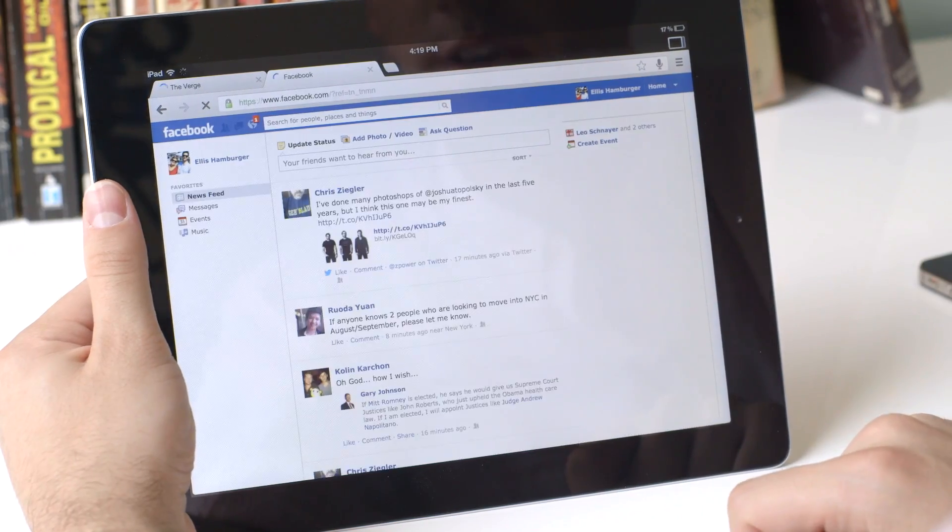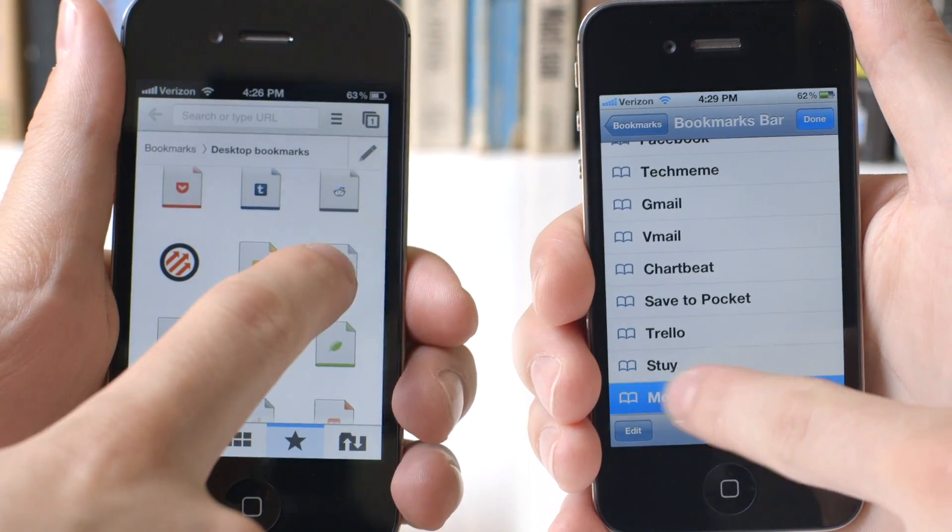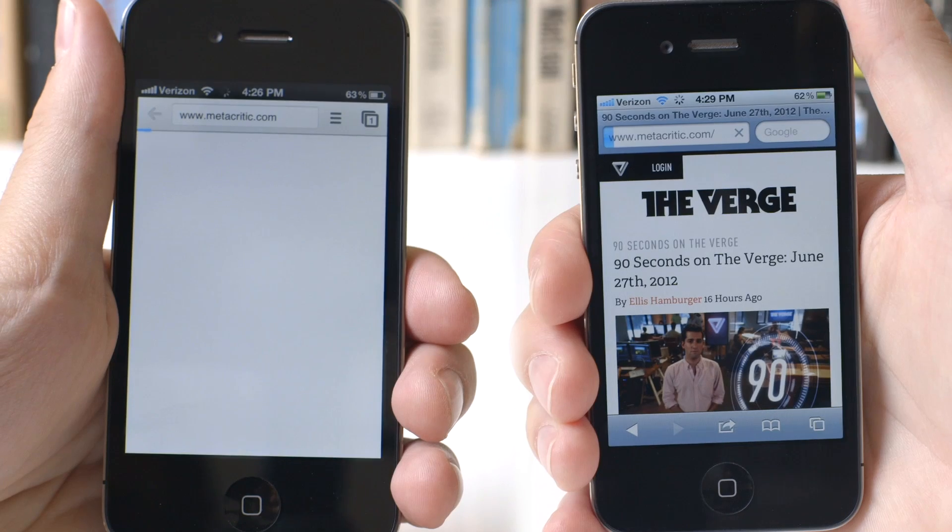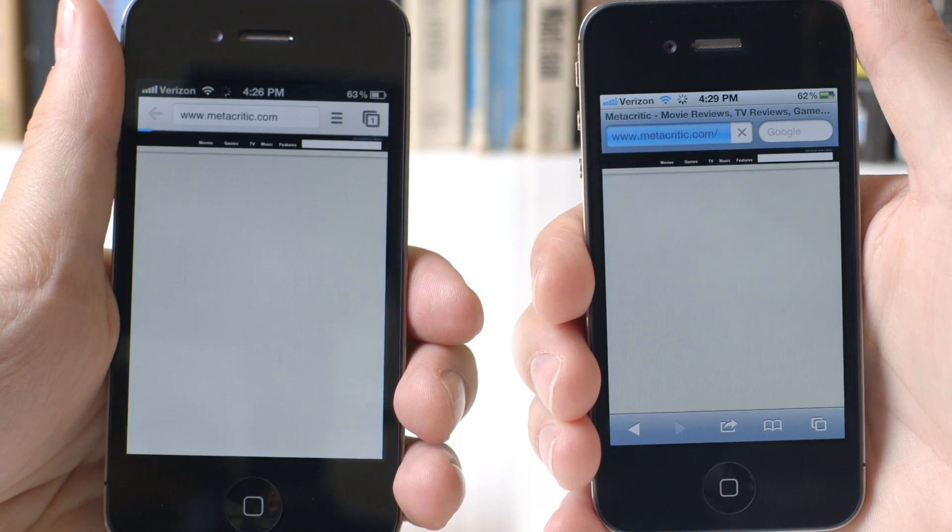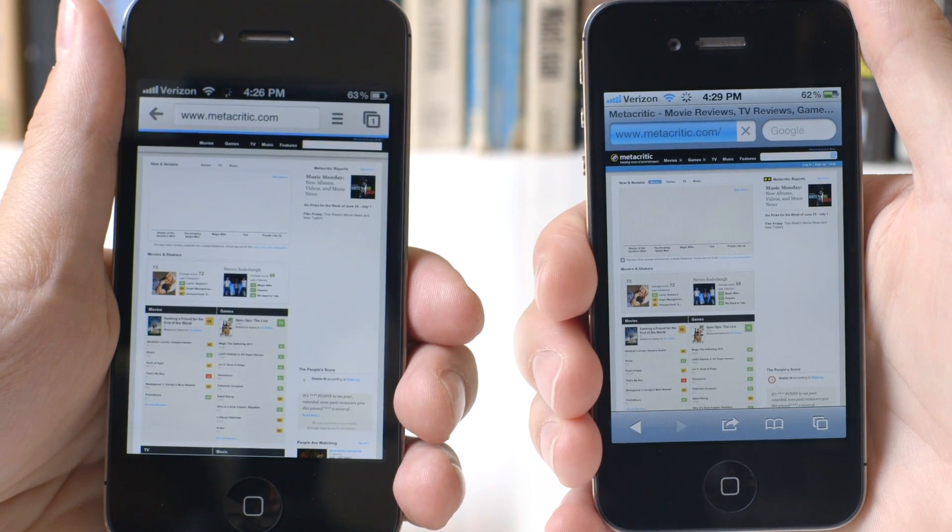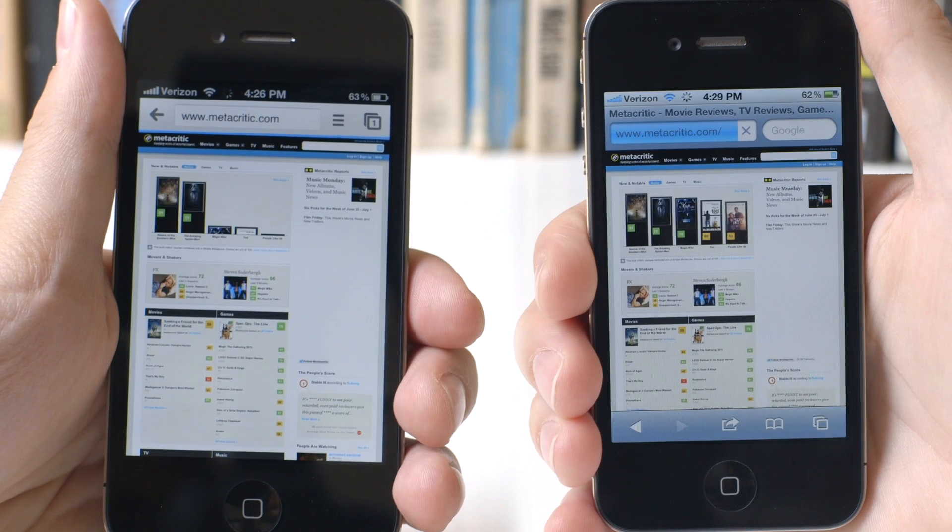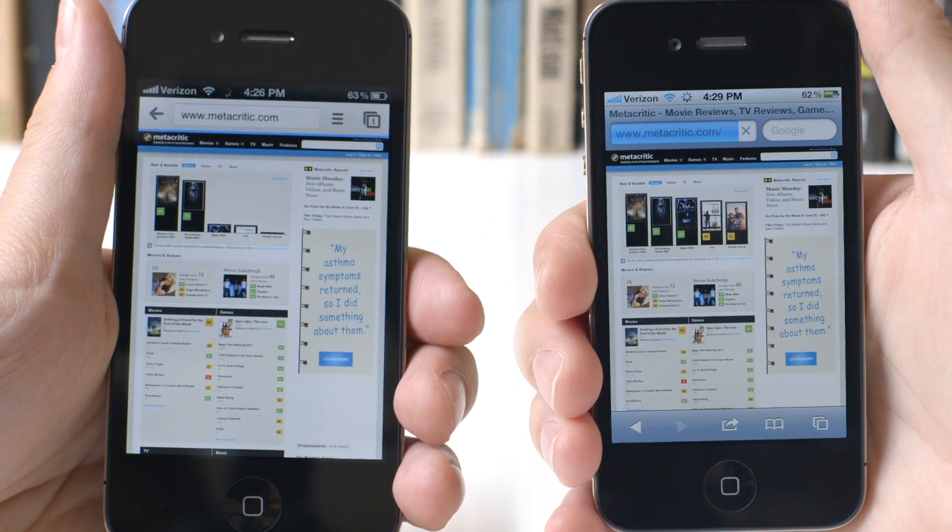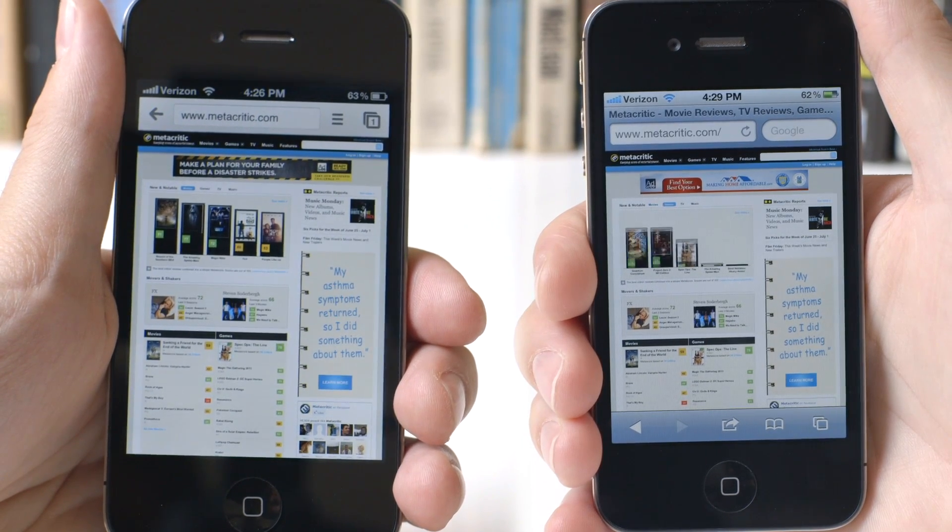Chrome is pretty close in terms of speed with mobile Safari, but in some situations on JavaScript-heavy web pages, it's probably going to be a bit slower, because it doesn't include Apple's Nitro JavaScript booster.